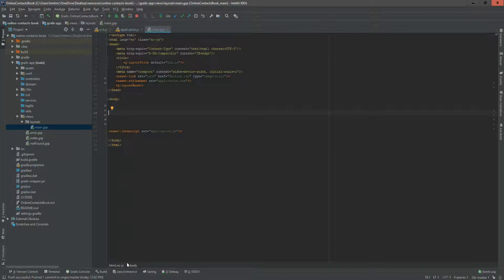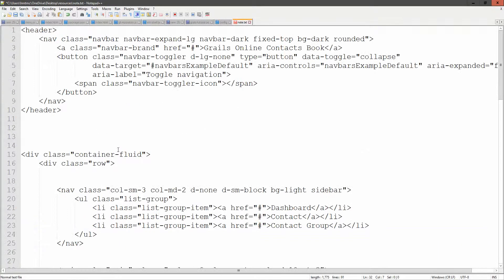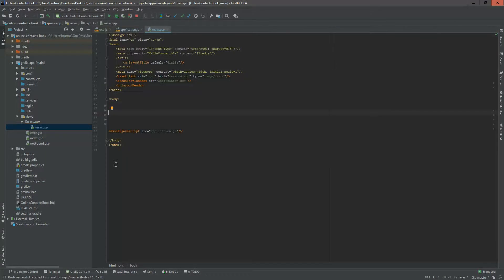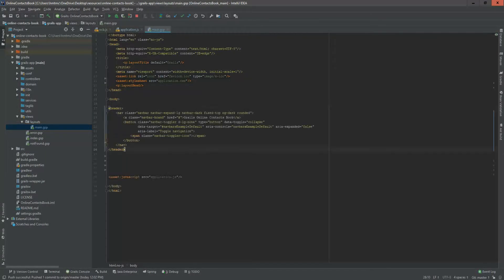Now I'm going to configure the header part. I collected some HTML from the Bootstrap site and saved it in a text file so we don't need to worry about writing the HTML structure from scratch, since this tutorial is focused on Grails. I'm cutting that HTML and pasting it into our layout body. This is the header section. After reloading, we can see the 'Grails Online Content Book' header has appeared.